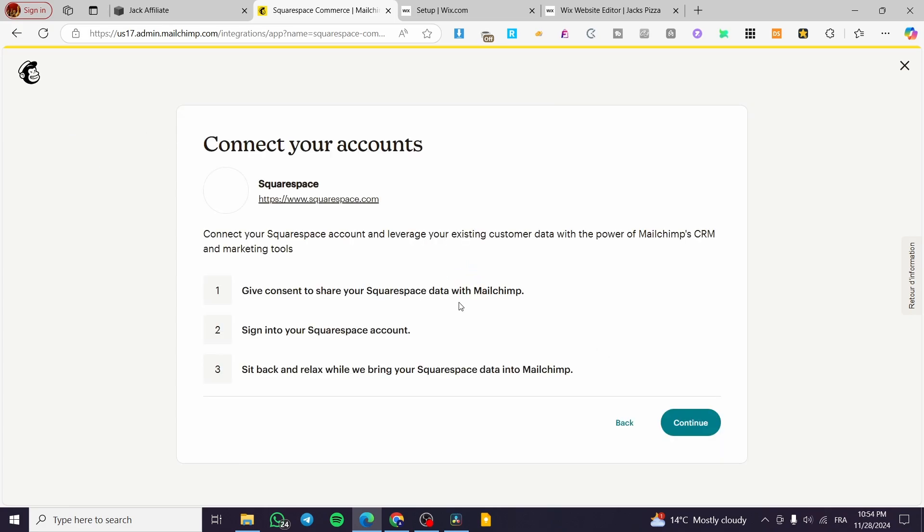So basically we're going to click on finish syncing or synchronization with Squarespace commerce. We're going to click on that. Here we have our account of MailChimp set up. It is already saved into my navigator. We are going to give the consent to share our Squarespace data with MailChimp.